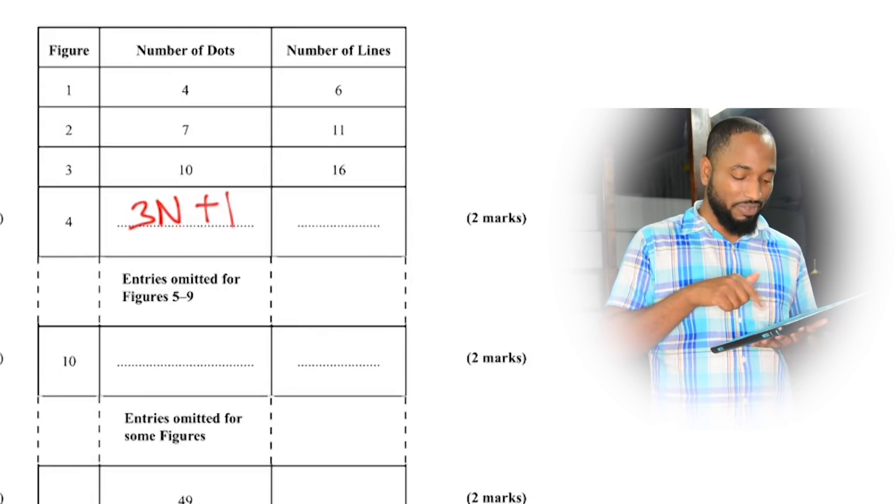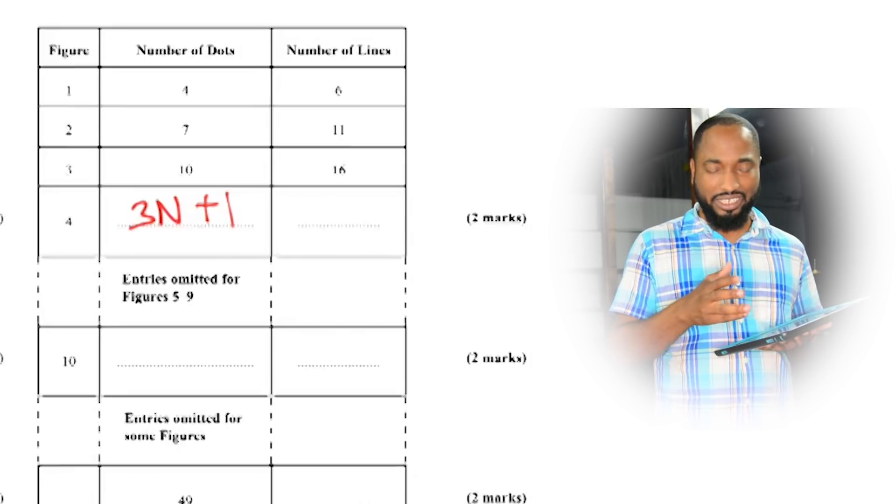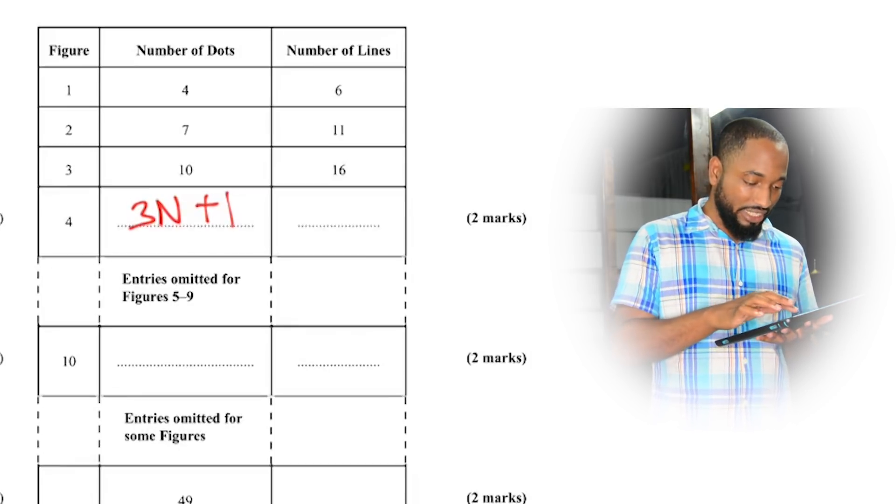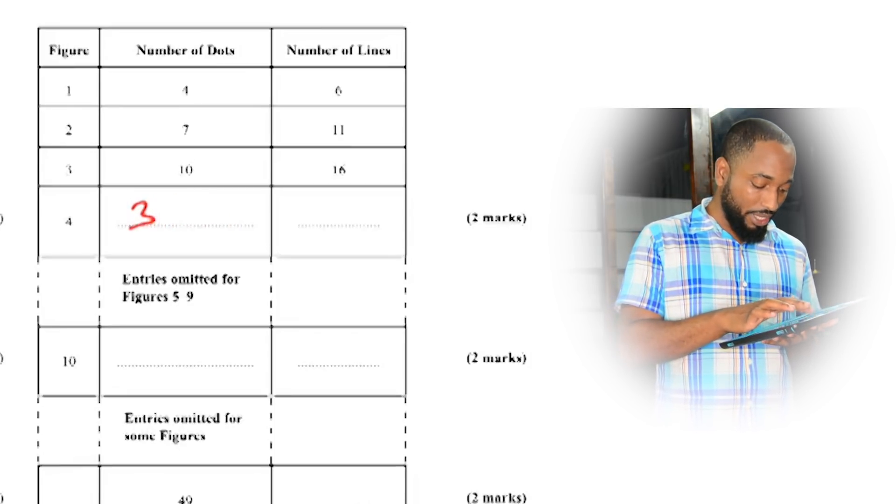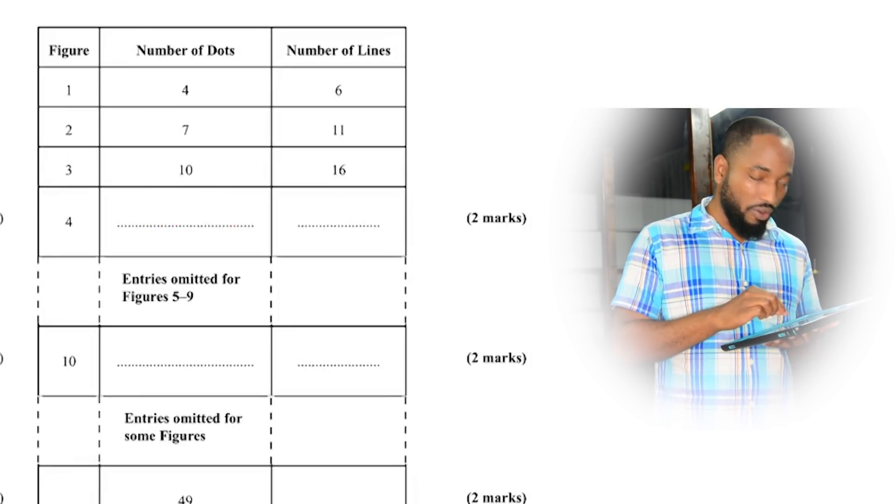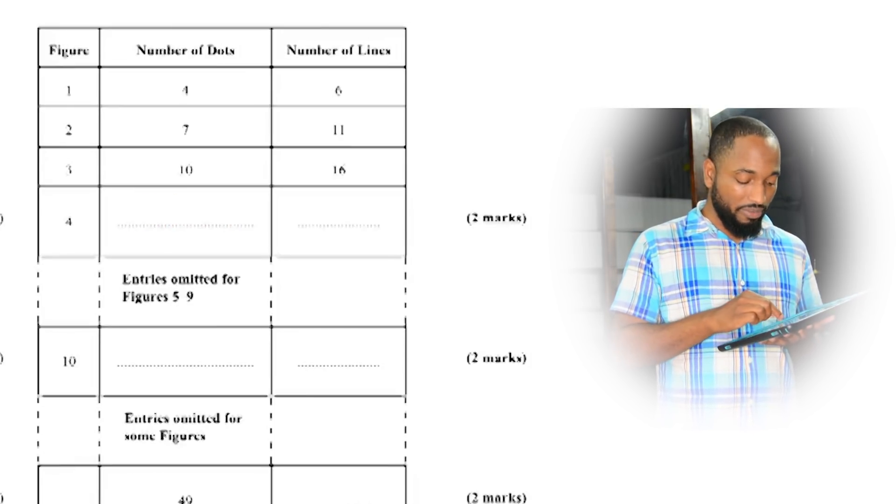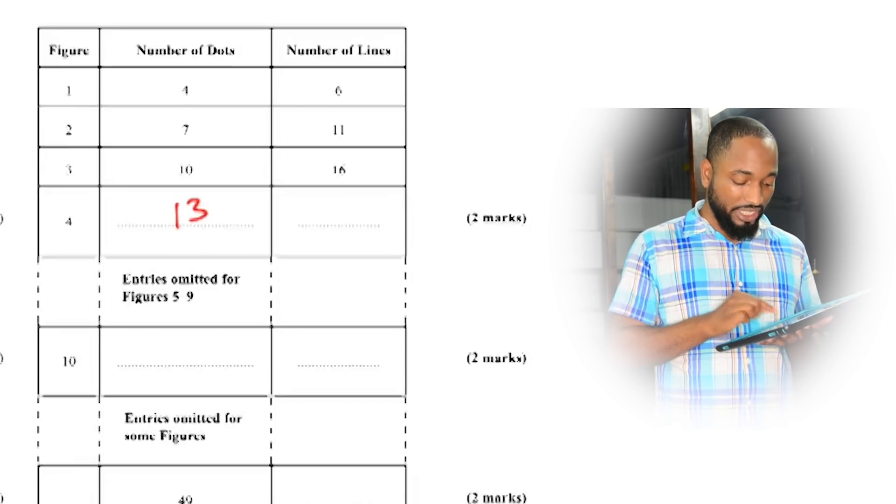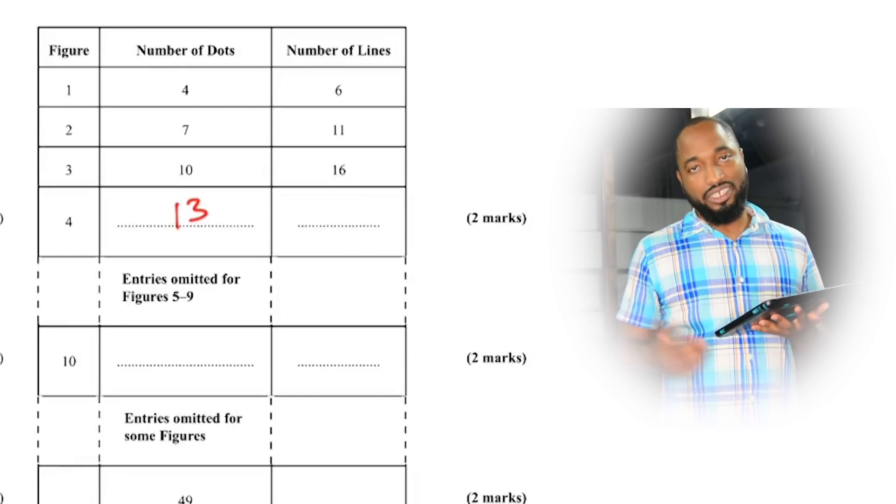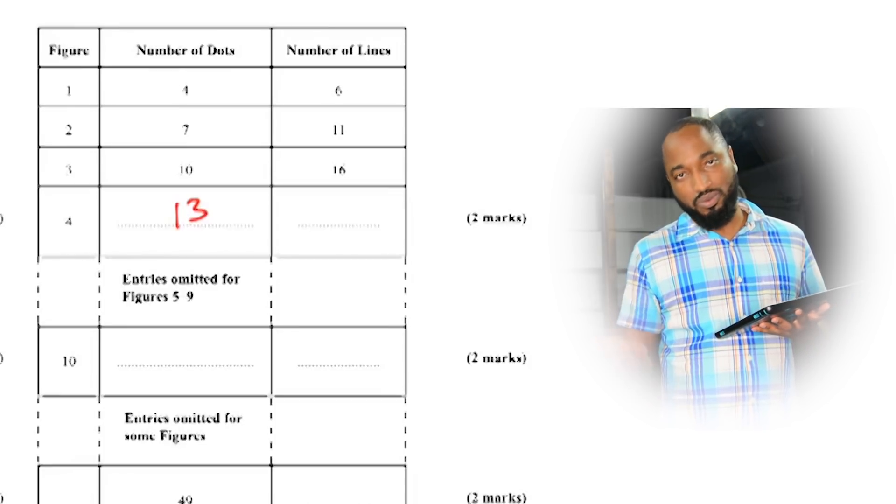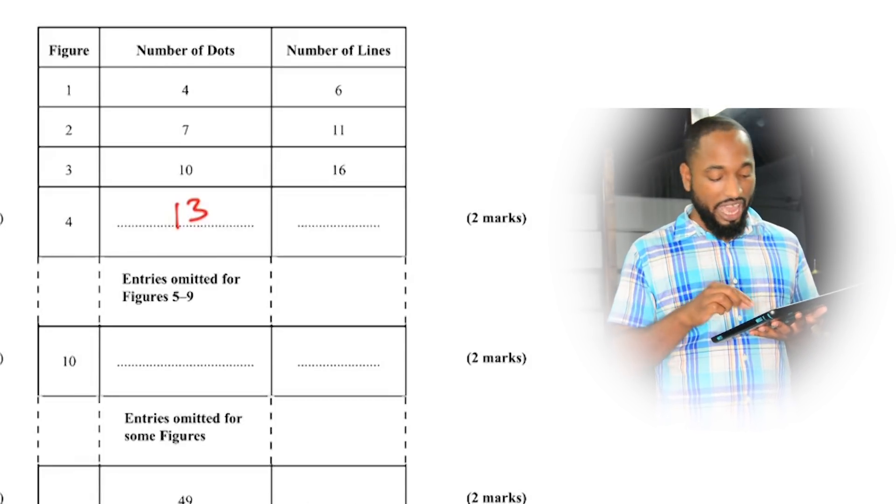So the answer is 3n plus 1. Now this is not the answer for this part that is written there. The answer for this part will be three by four which is twelve plus one is thirteen, or you could have just read this off your diagram.